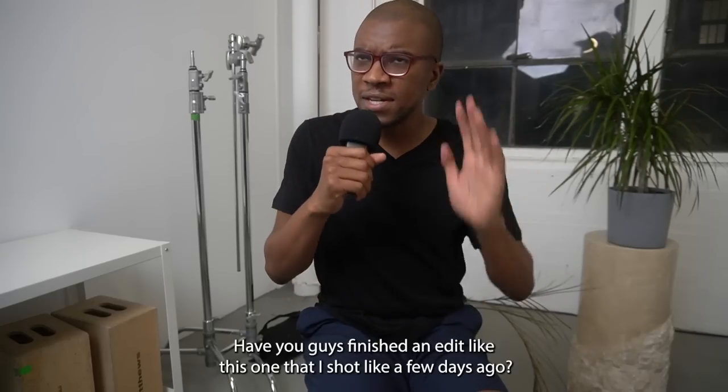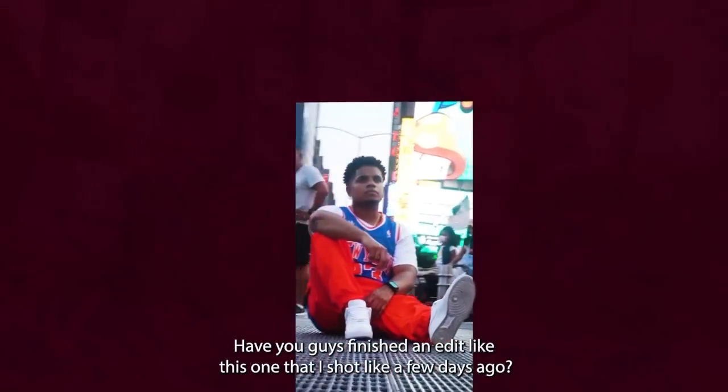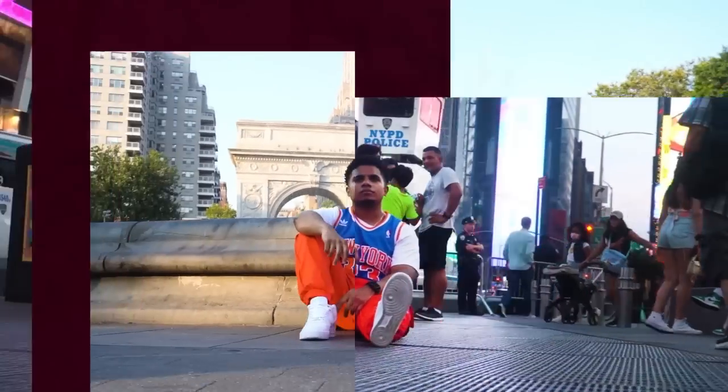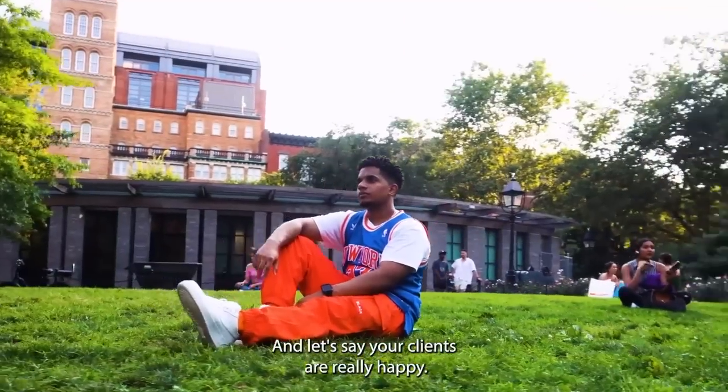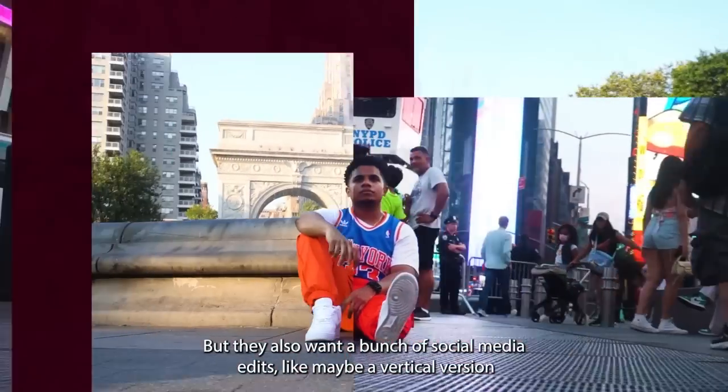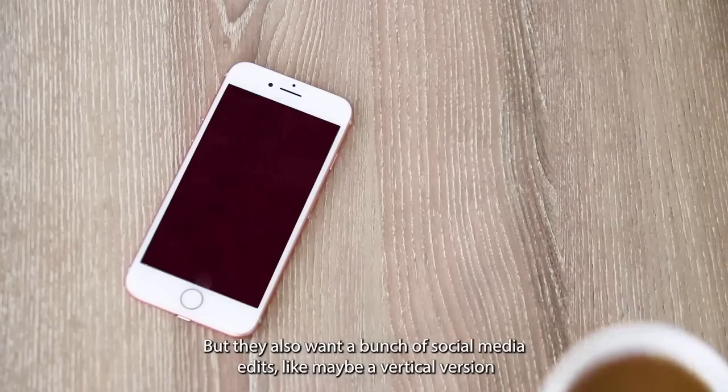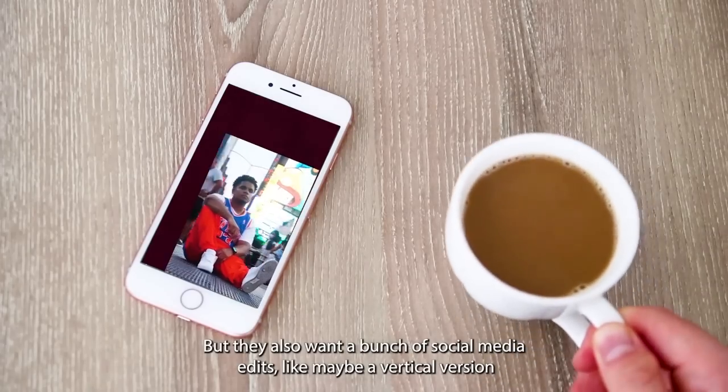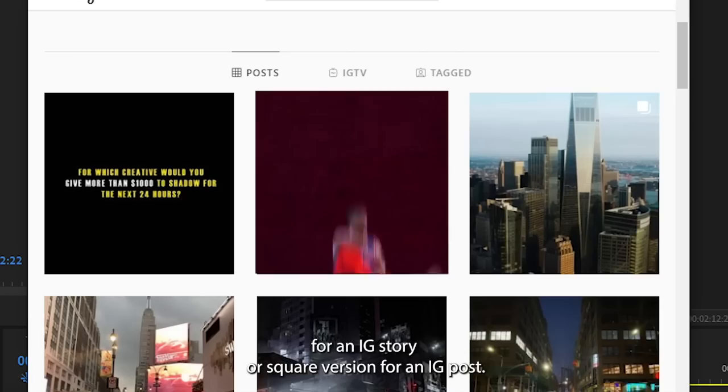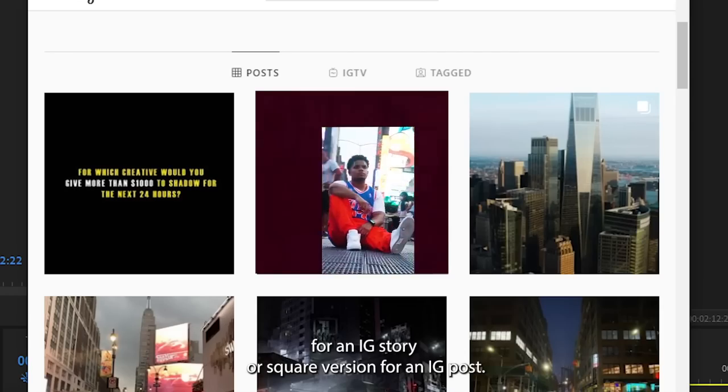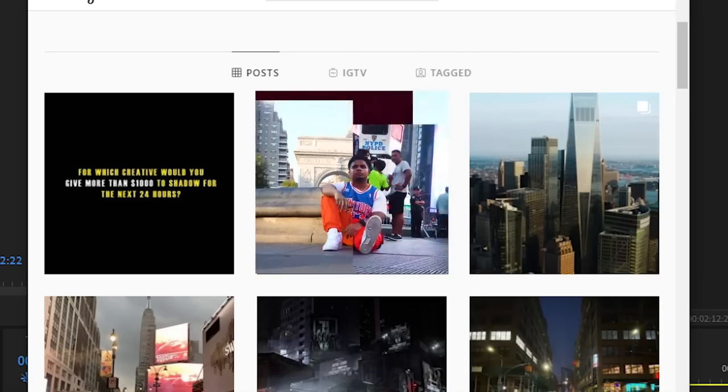Have you guys finished an edit like this one that I shot a few days ago? And let's say your client's really happy but they also want a bunch of social media edits, like maybe a vertical version for an IG story or a square version for an IG post.